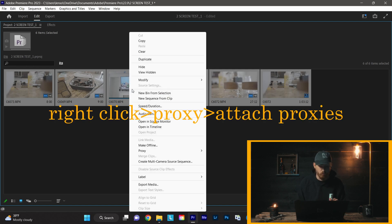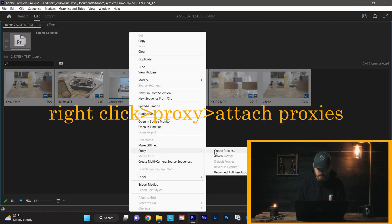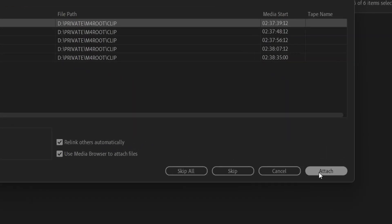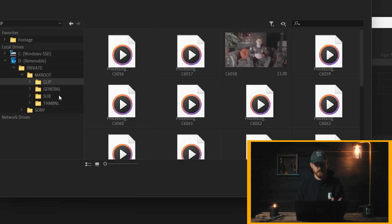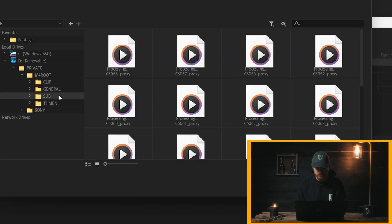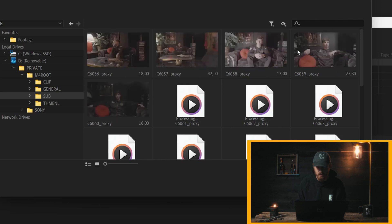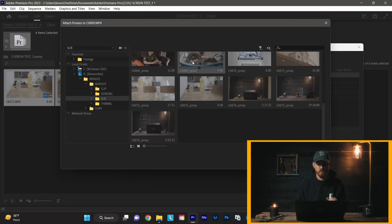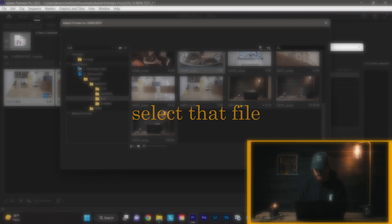We're going to right click Proxy, Attach Proxies. We're going to go down here to where it says Attach. You're going to navigate over to your proxy folder, and as you can see where it says underscore proxy from where we changed it a while ago, you're going to find the file that you're looking to attach.